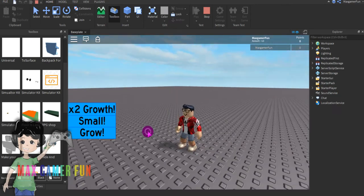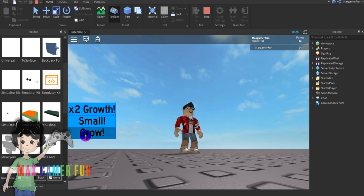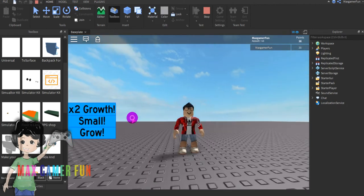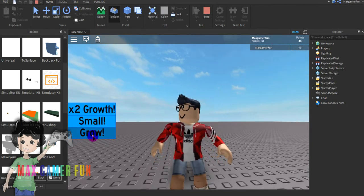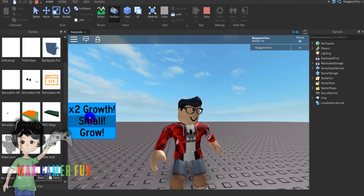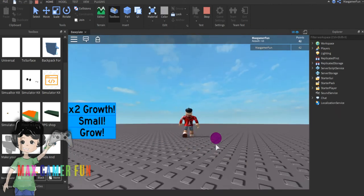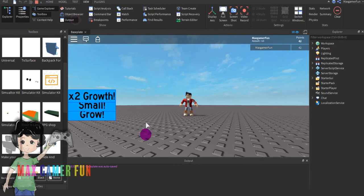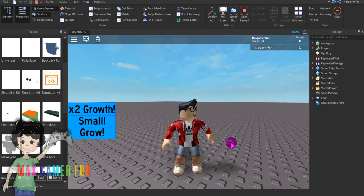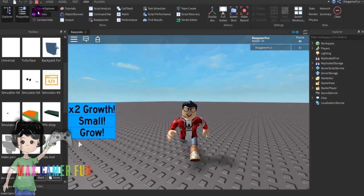So now it should work. Let's grow, as you can see you get points. Then if you click small.